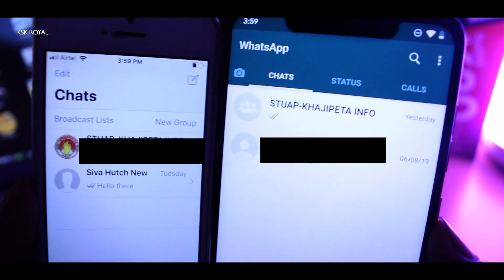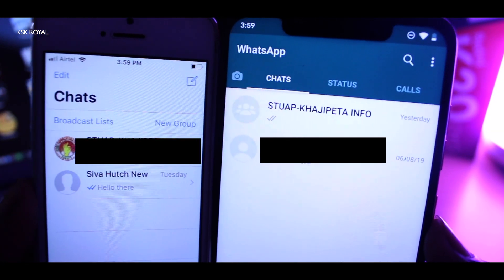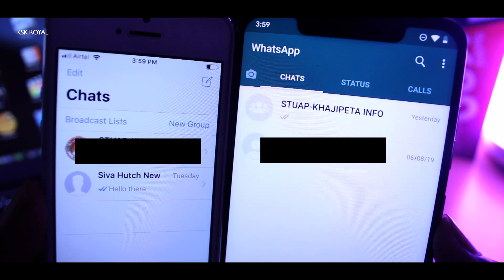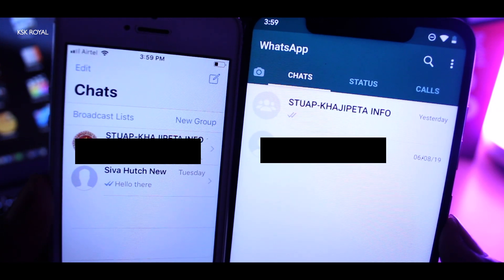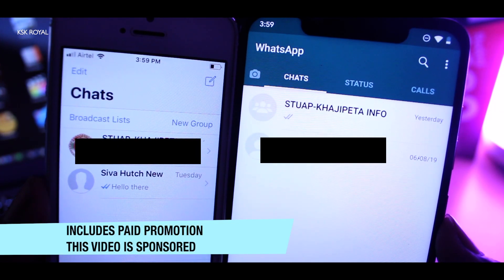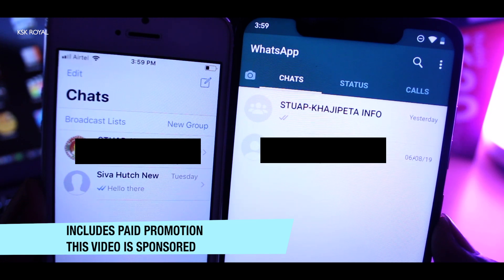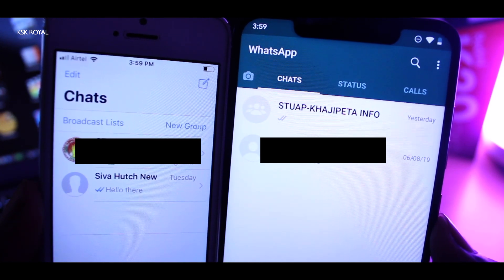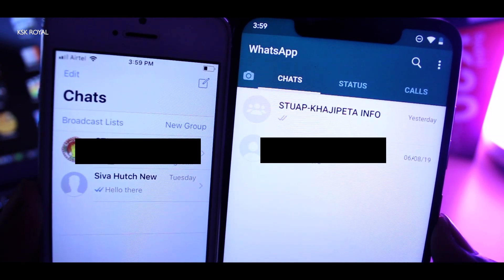There are a lot of tools available in the market, but iCareFone is an awesome tool which lets you transfer your whole WhatsApp data — including chat history, media, and everything — from iOS to your new Android smartphone.